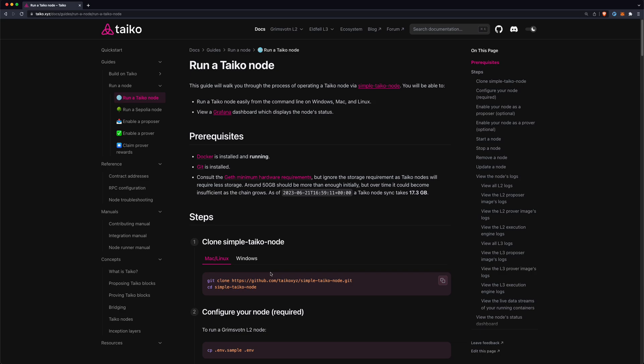In this video we will be running a Taiko L2 node. You can run a Taiko L2 node or a Taiko L3 node, and this one will be running a Taiko L2 node by using our simple-taiko-node repo.